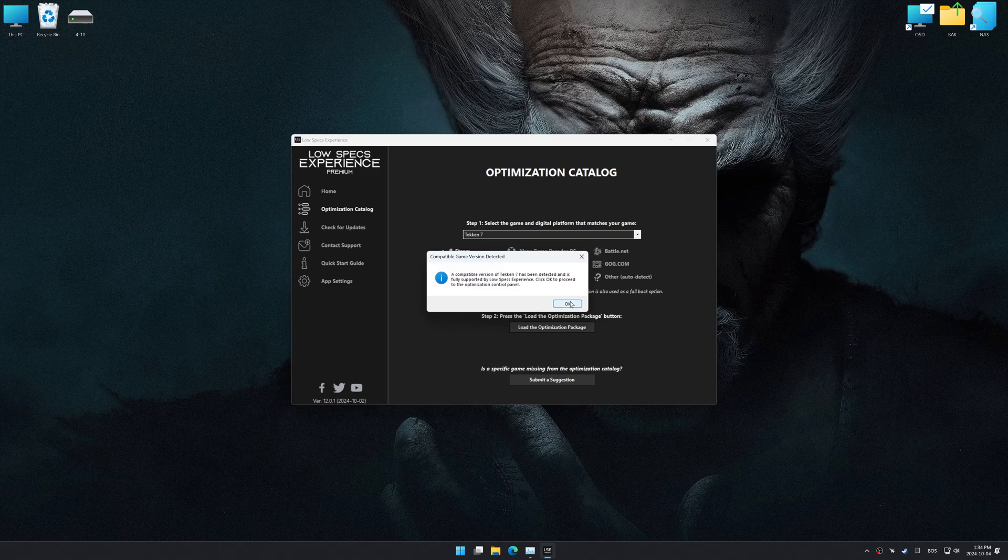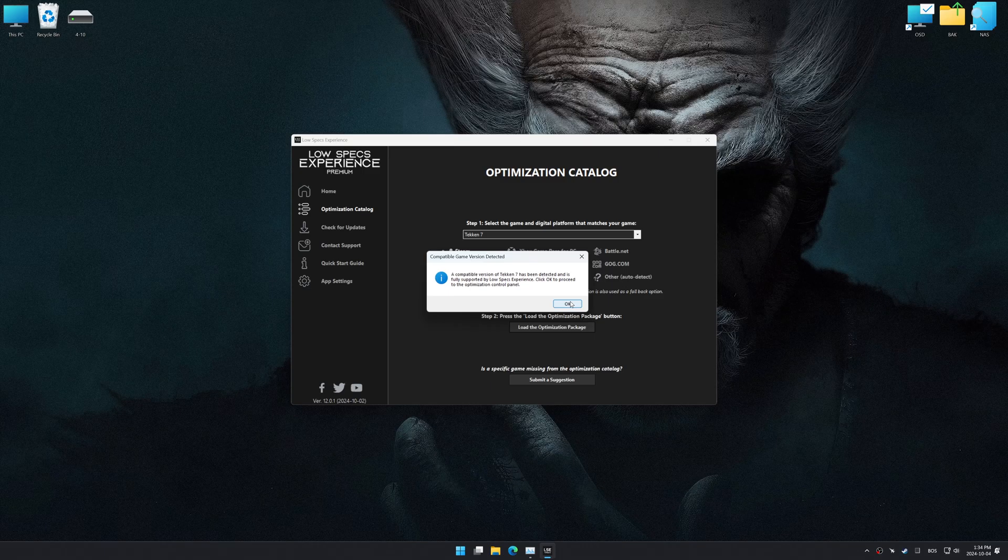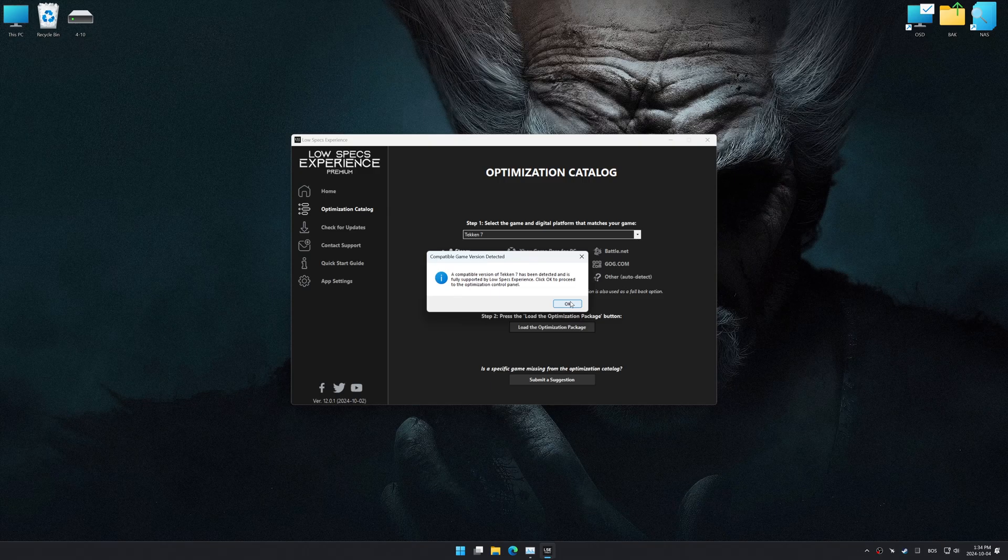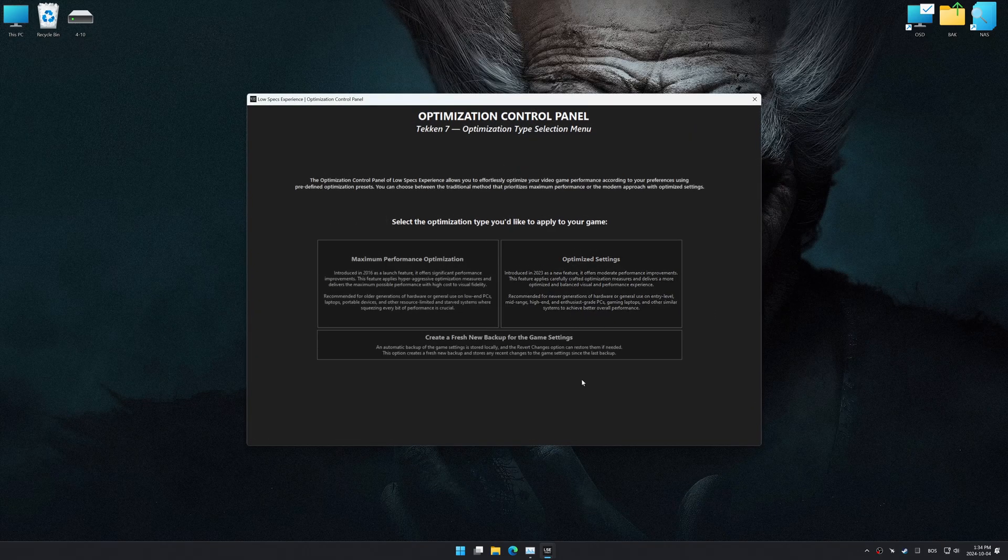Low Specs Experience should automatically detect the game version installed on your system. If it does not, you will be asked to manually select the game installation directory. Now press OK, and the optimization control panel will load.